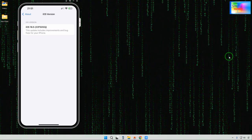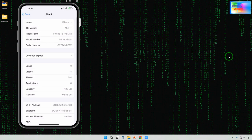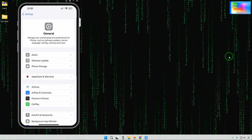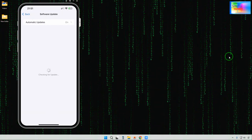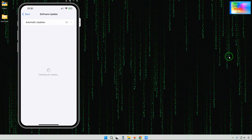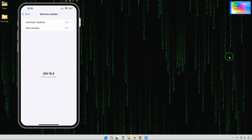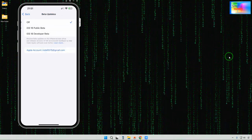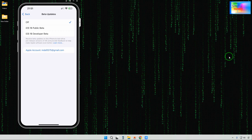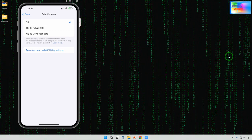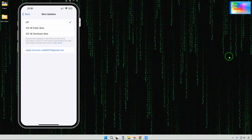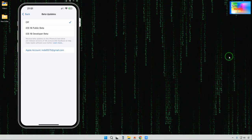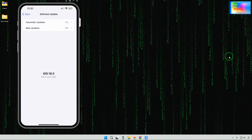Can I downgrade? I go back and tap on Software Update. It's checking — it says up to date. If I tap on beta versions and enable the iOS 18 developer beta, or the public beta, we don't have the opportunity to downgrade from here.